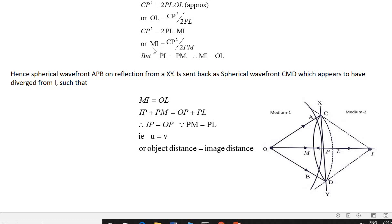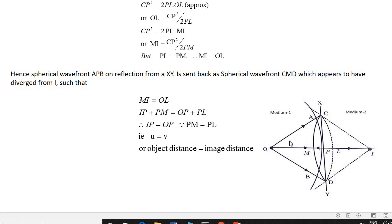From these two equations, it is clear that PL equals PL, and therefore MI equals OL. The spherical wavefront APB, on reflection from XY, is sent back as the spherical wavefront CMD, which appears to have diverged from I, such that MI equals OL.